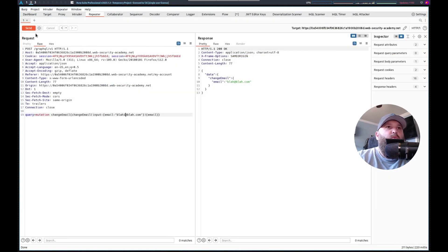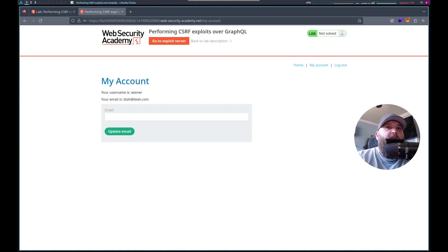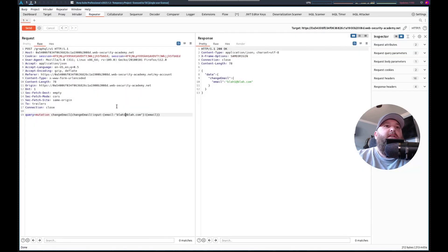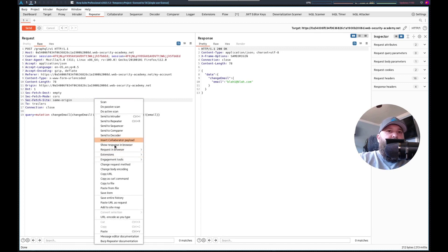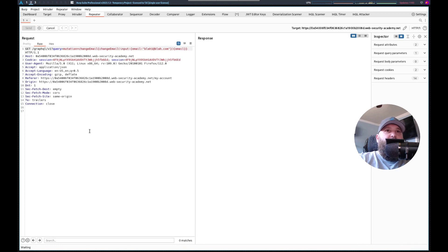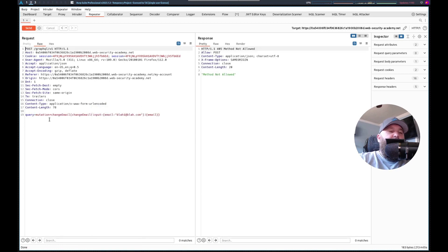Let's do blah at one. Refresh — blah one. Sweet. Okay, so here's the form. I just want to check: can we do change request method to GET? No. Okay, so I'll change request method. This is our payload.